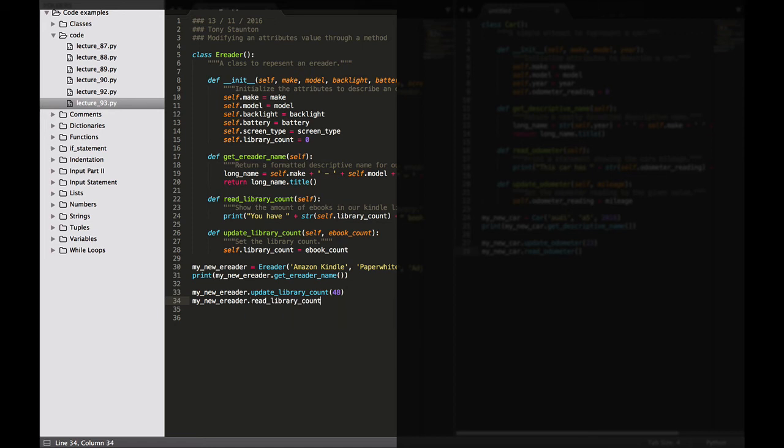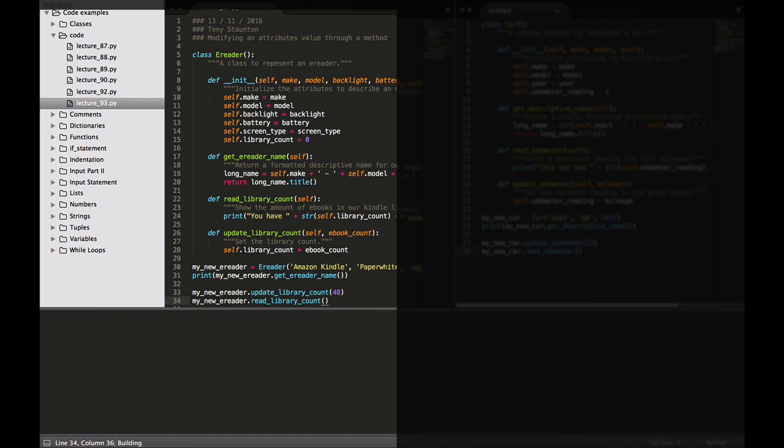Let's see what we get. There you go, you have 48 books in your library.